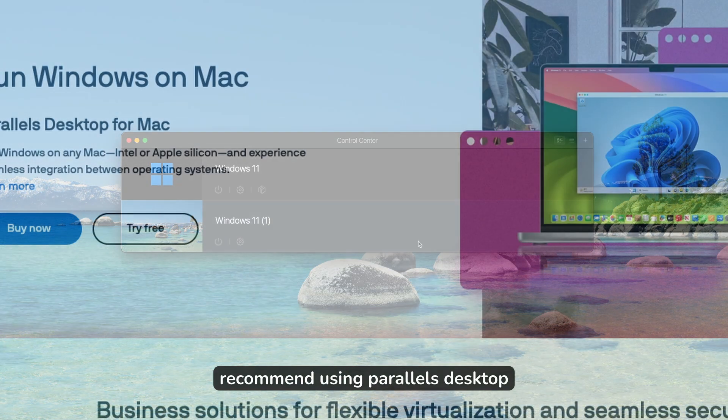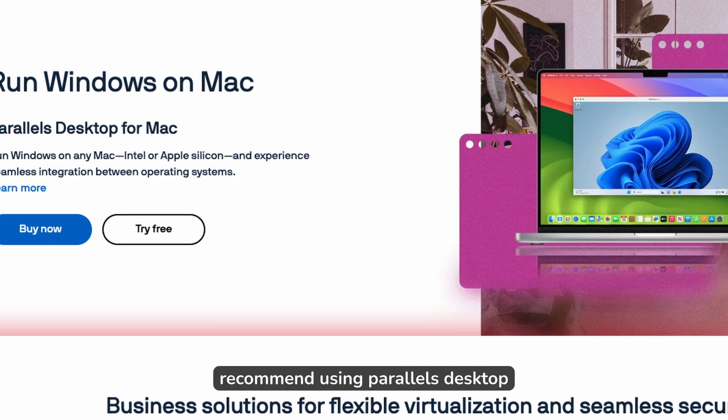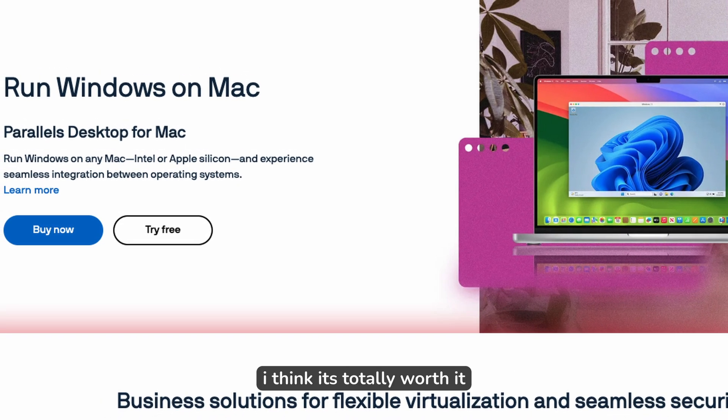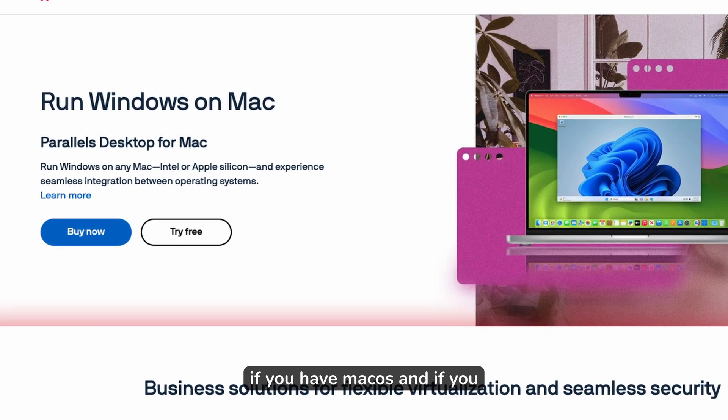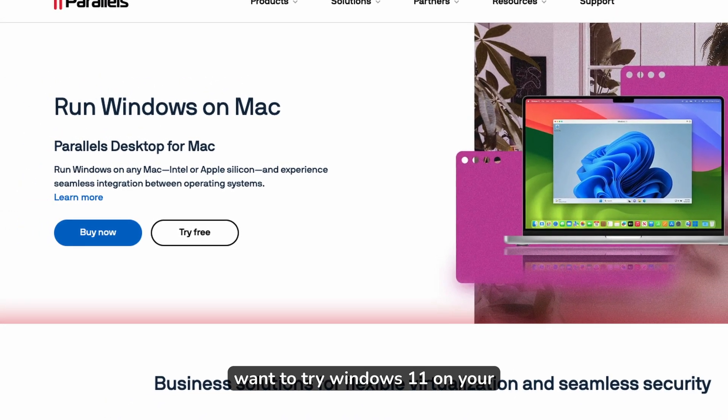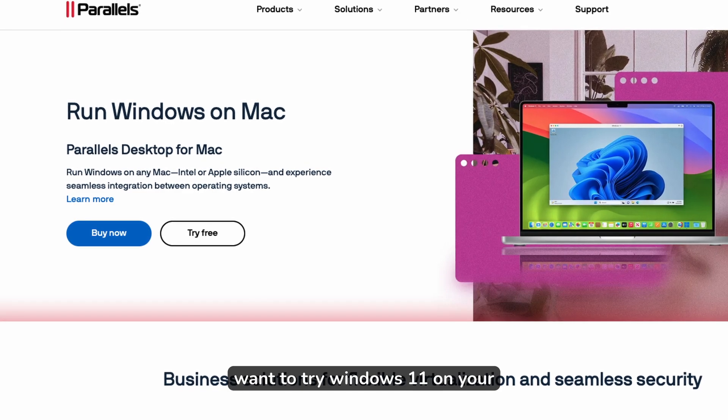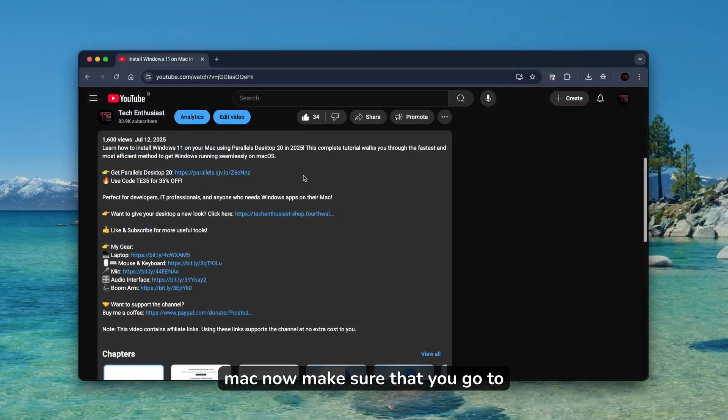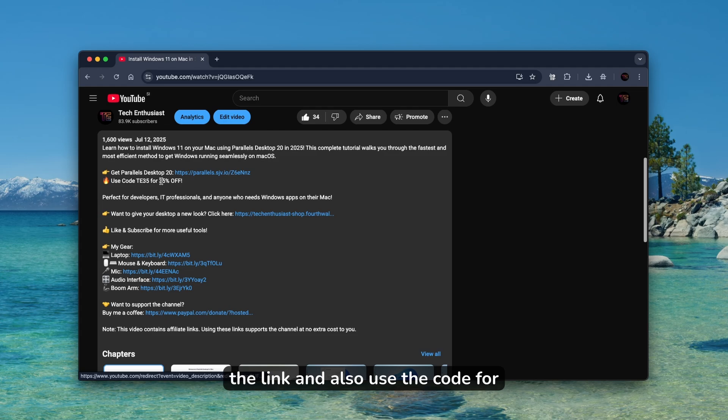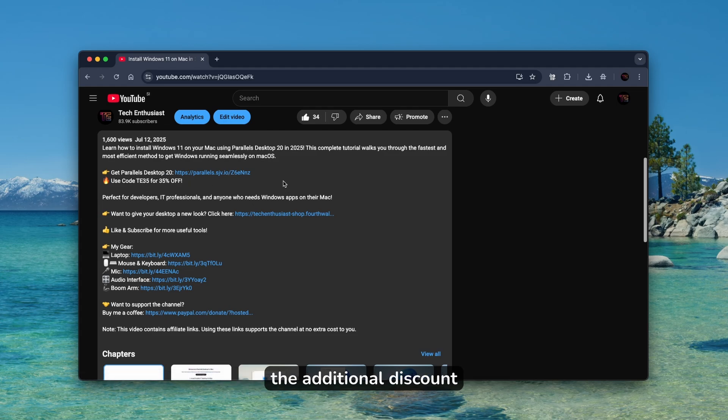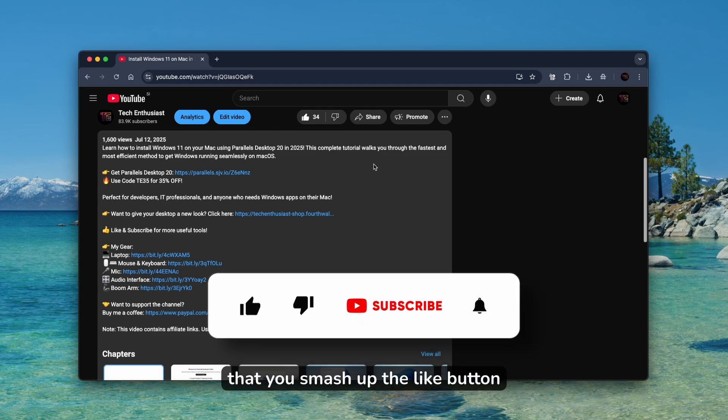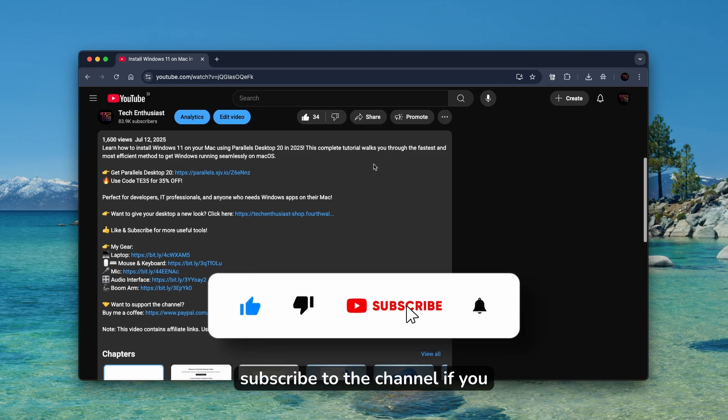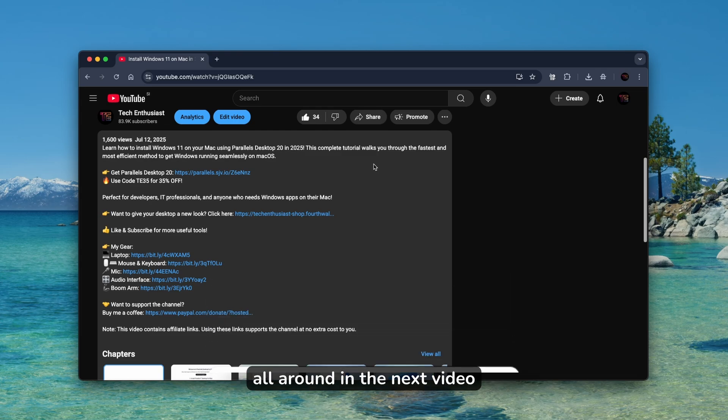I highly recommend using Parallels Desktop. I think it's totally worth it if you have Mac OS and want to try Windows 11 on your Mac. Make sure that you go to the video description, click on the link, and use the code for the additional discount. If you enjoyed this video, make sure that you smash the like button on this one. Subscribe to the channel if you haven't already. And with that said, I will see you all around in the next video.